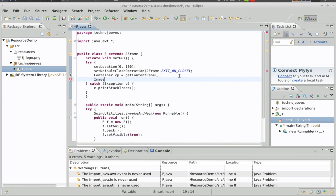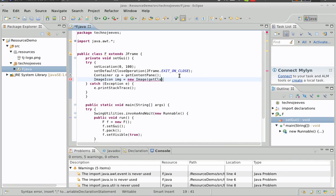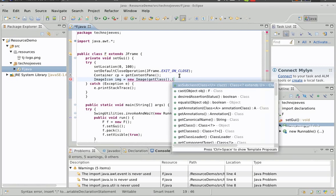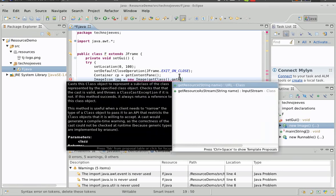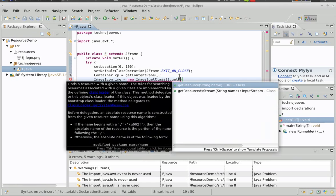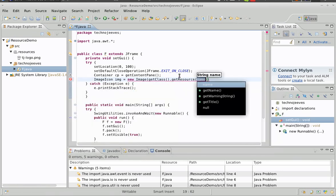What we're going to do is load the image, and we do this using the class loader.